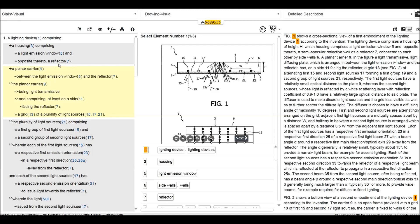And reflectors 7. And the planar carrier 9. 9 is here. It's with a dark shaped area between the light emission window 5 and the reflector 7.